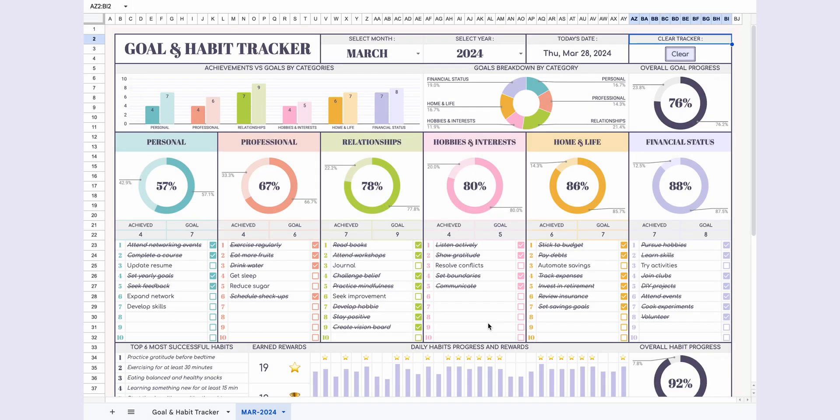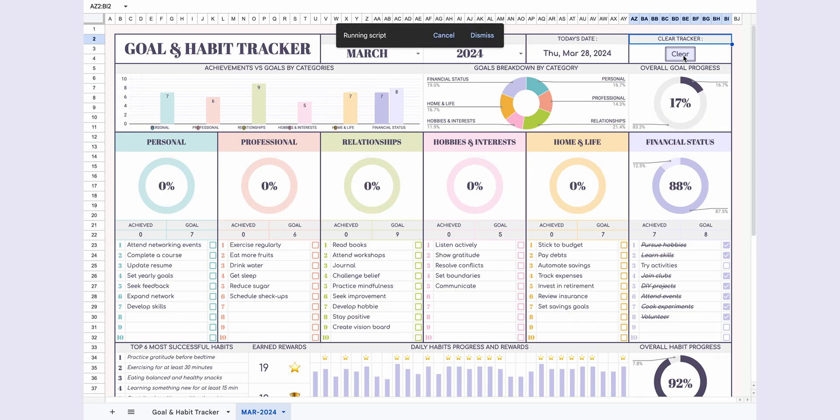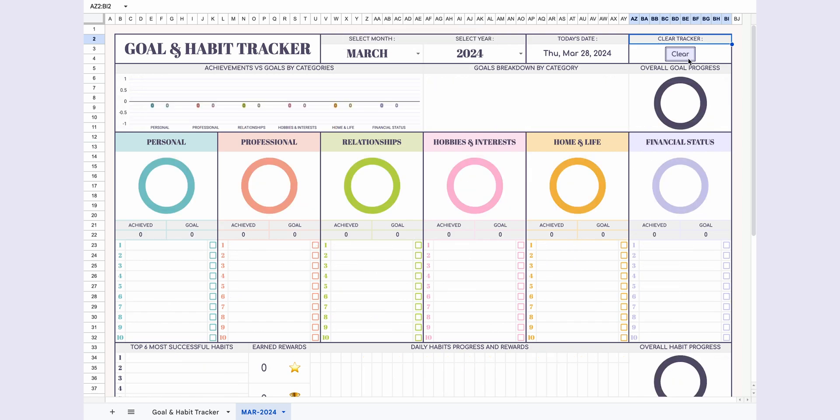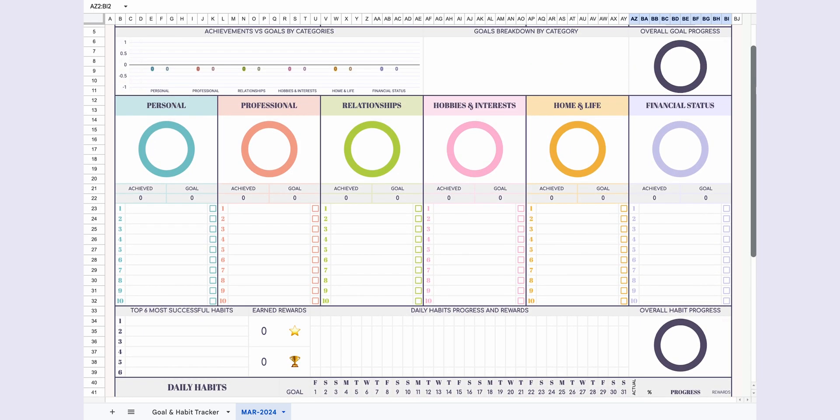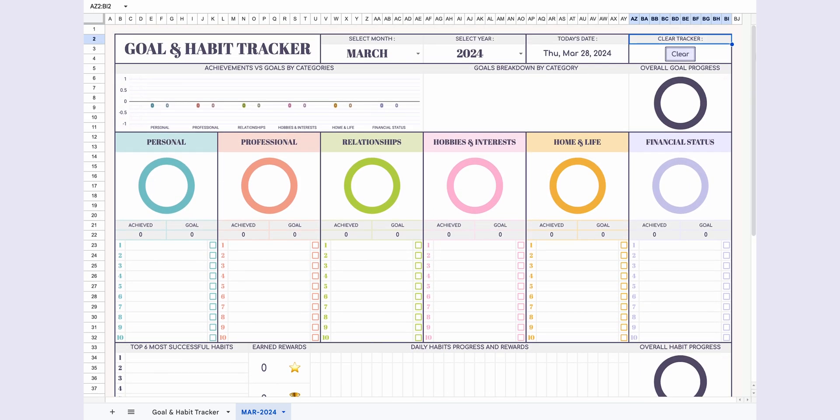Once you've granted this permission, the clear button will work smoothly. I'll click the button to reset the page and wait a moment. As you can see, the entire page has been cleared and is ready for a new month.